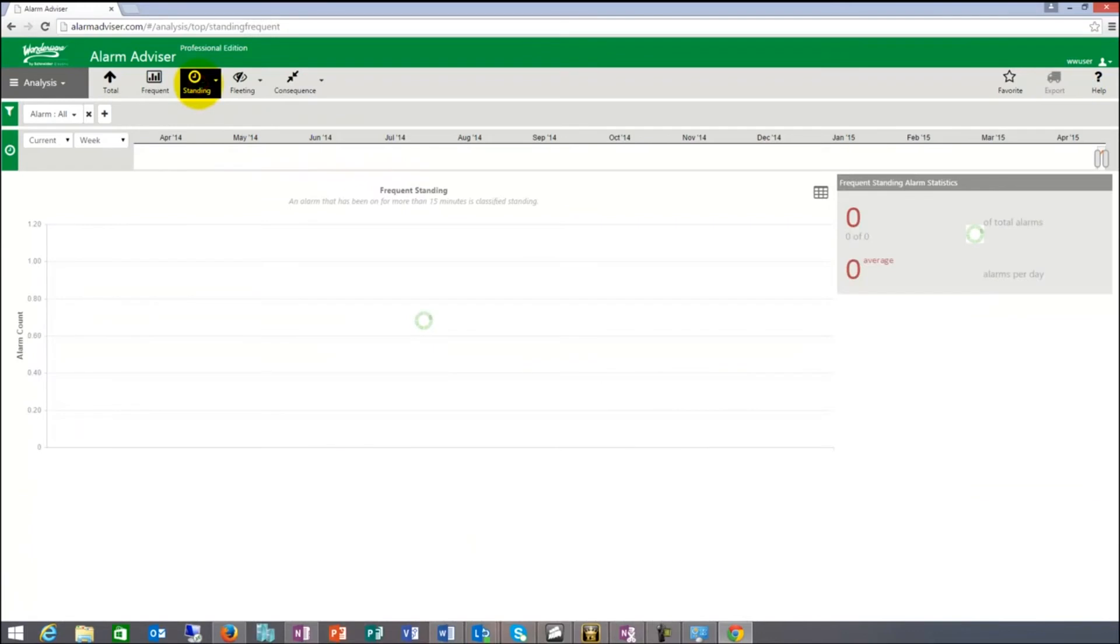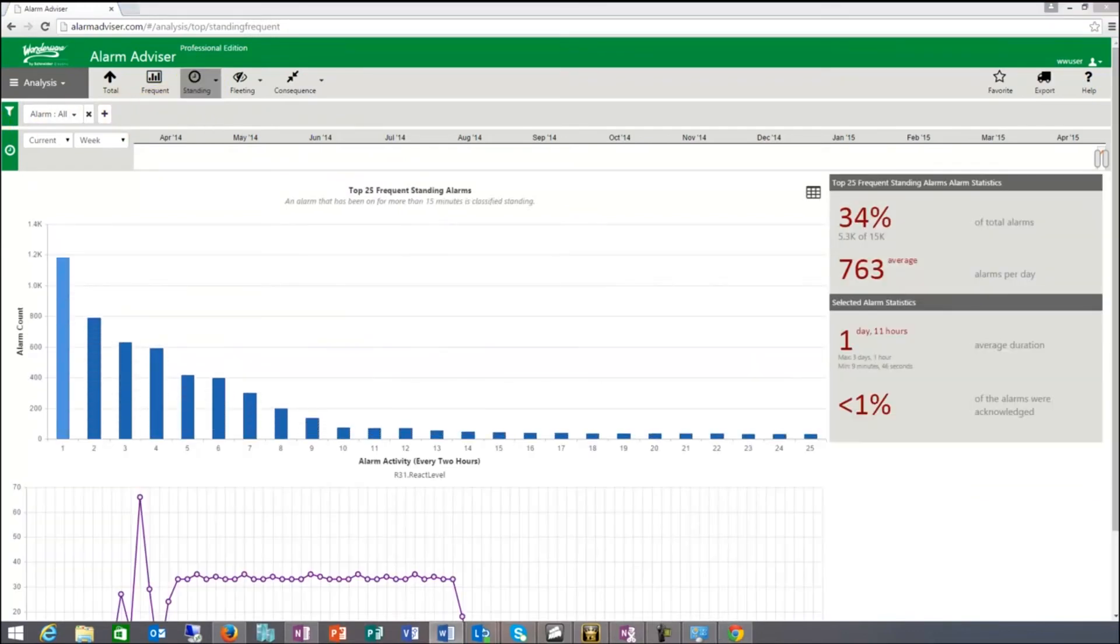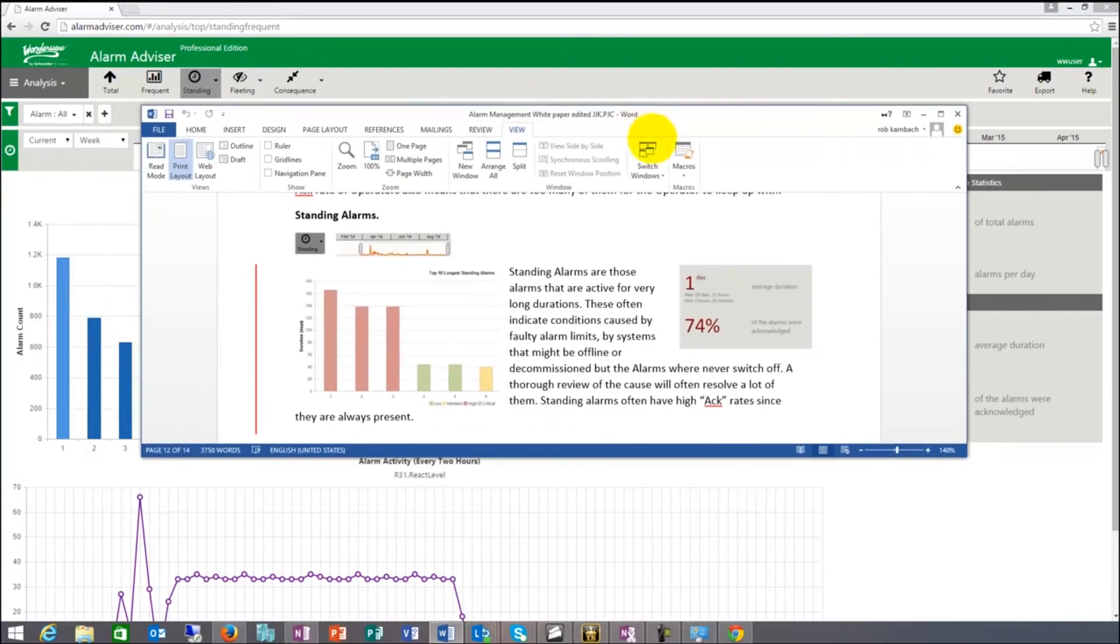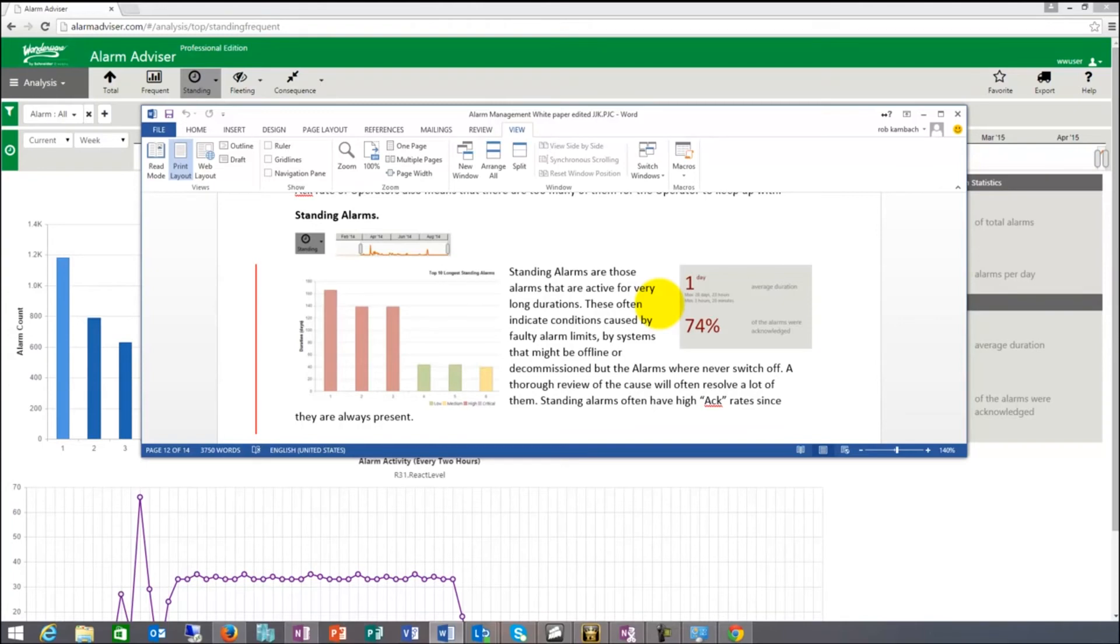Standing alarms are different. If we take a look at standing, standing alarms are those alarms that are active for very long durations. These often indicate conditions caused by faulty alarm limits, by systems that might be offline. Things that you could use here are plant state suppression, you could use shelving, you could use tools to tell the system that these systems are offline so they don't have all these standing alarms all the time. It might be also decommissioned, but the alarms were never switched off. A thorough review of these will often resolve a lot of them.